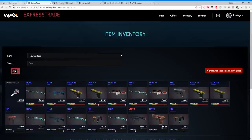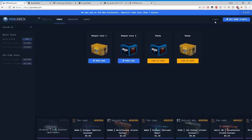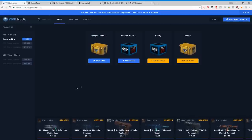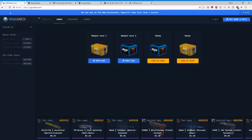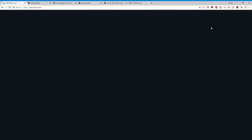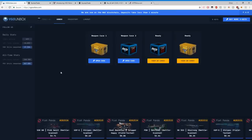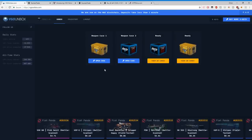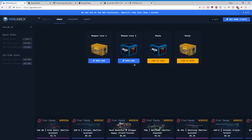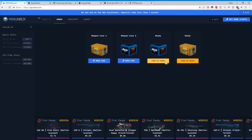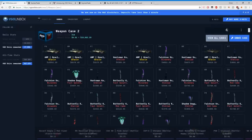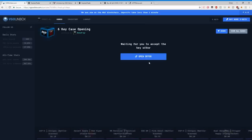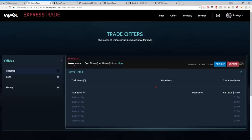If I go to VGO Unbox right now, I started with five keys already, so I just bought one, and I sent it, so I should have six keys now. If I refresh, yes. We have six keys now. So my key got instantly sent there. What can I do with those six keys? Well, we can open up our first cases. I like the weapon case number two. I already have 25 cases, but we'll buy another six. So we have our six keys. I'm going to buy six cases. Unbox. Waiting for you to accept your key offer.